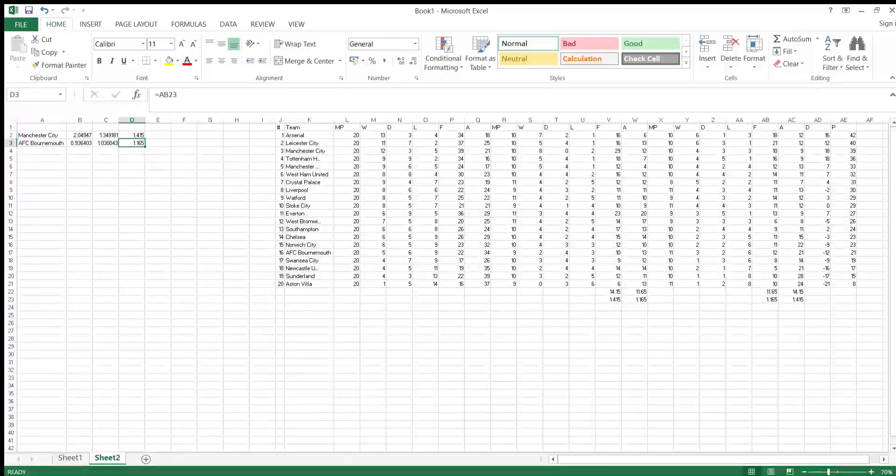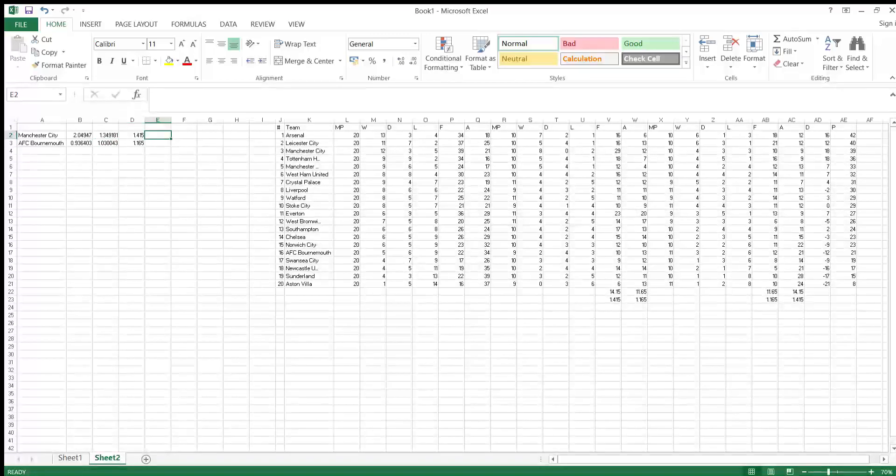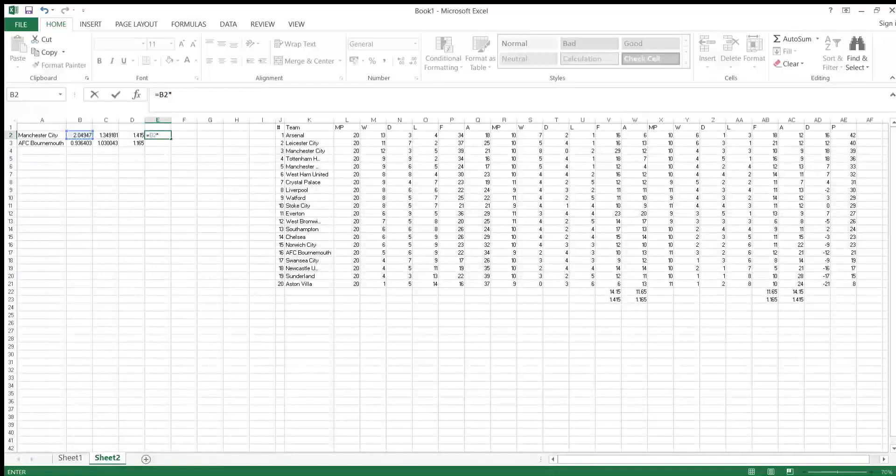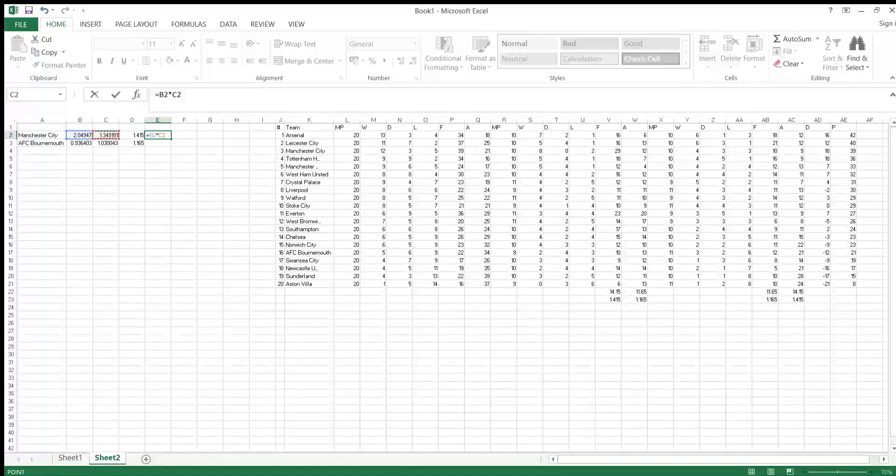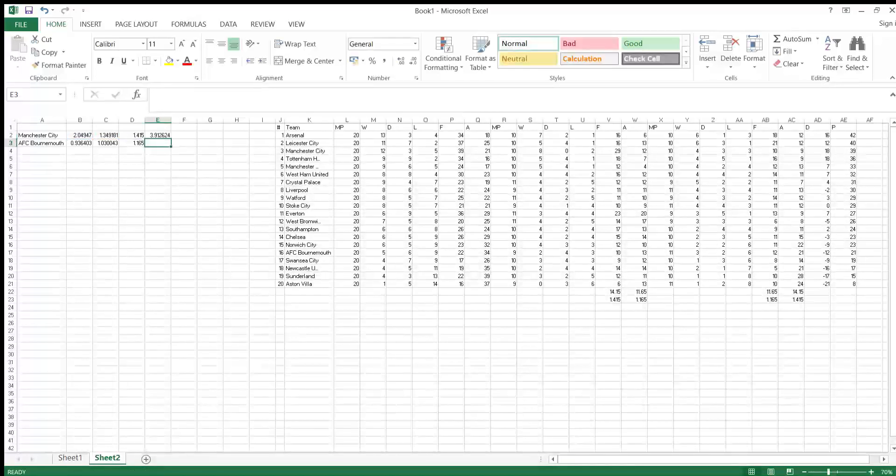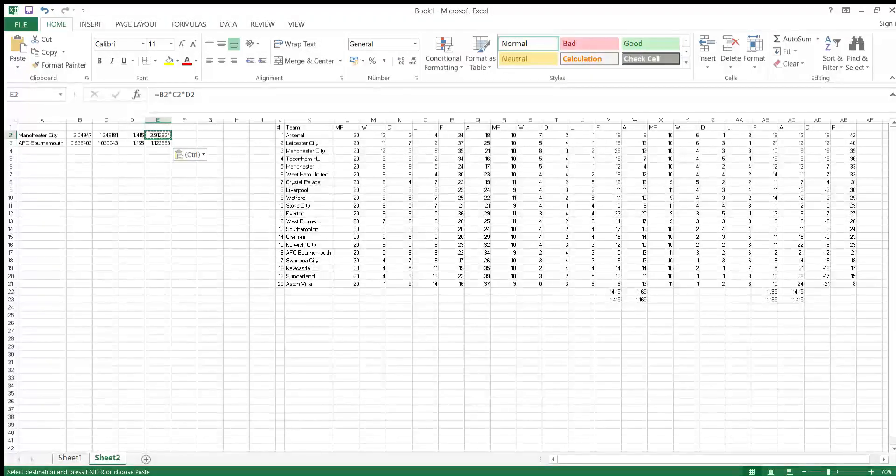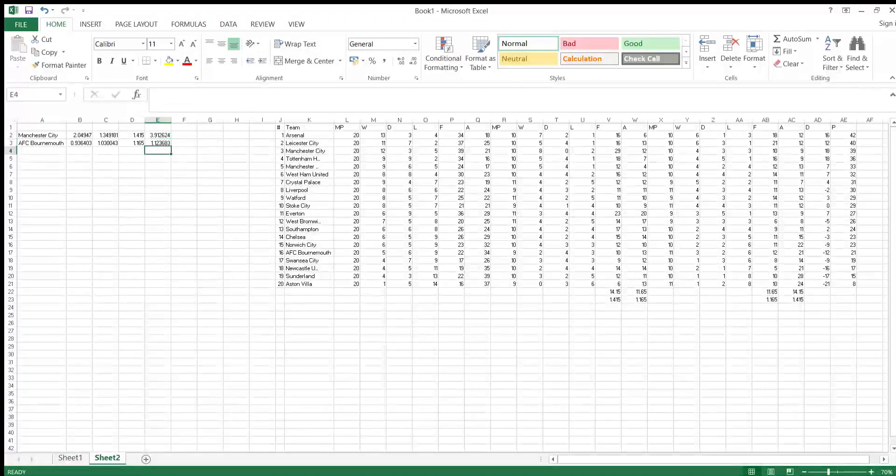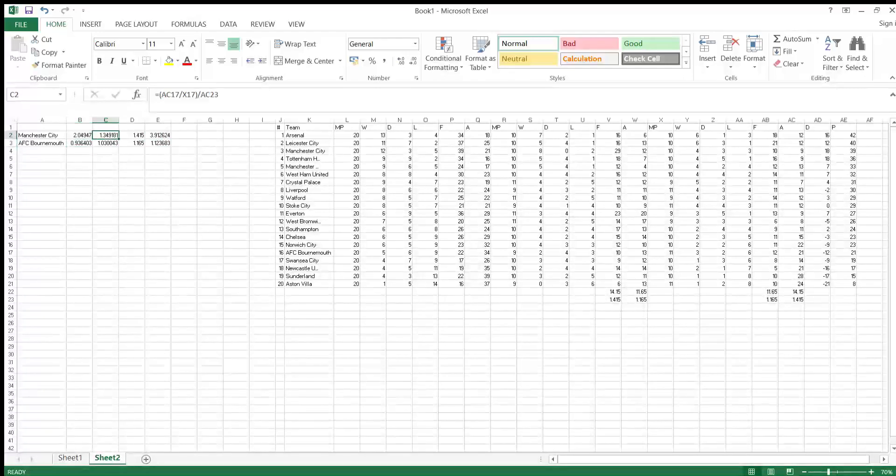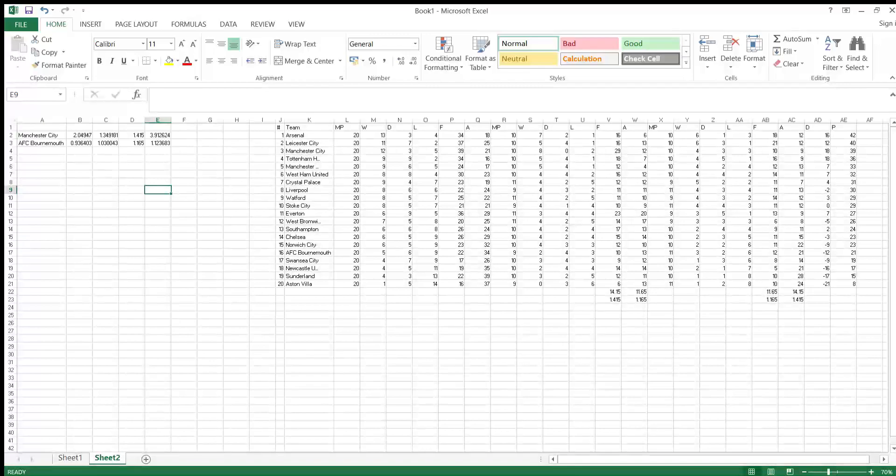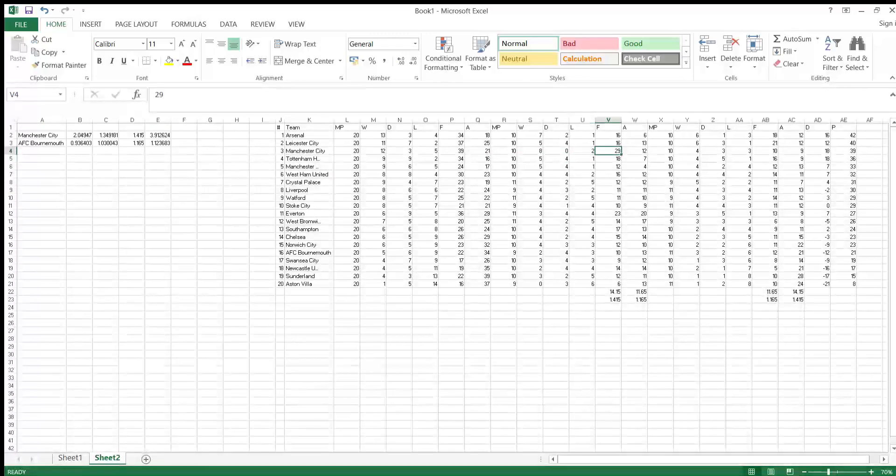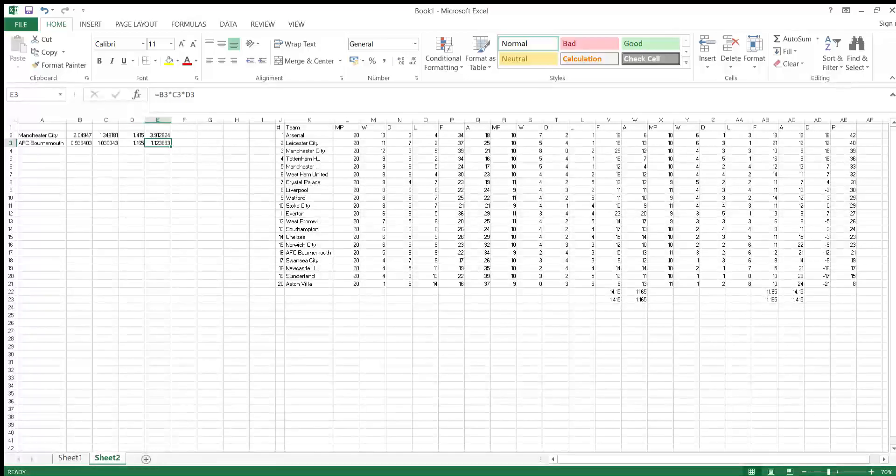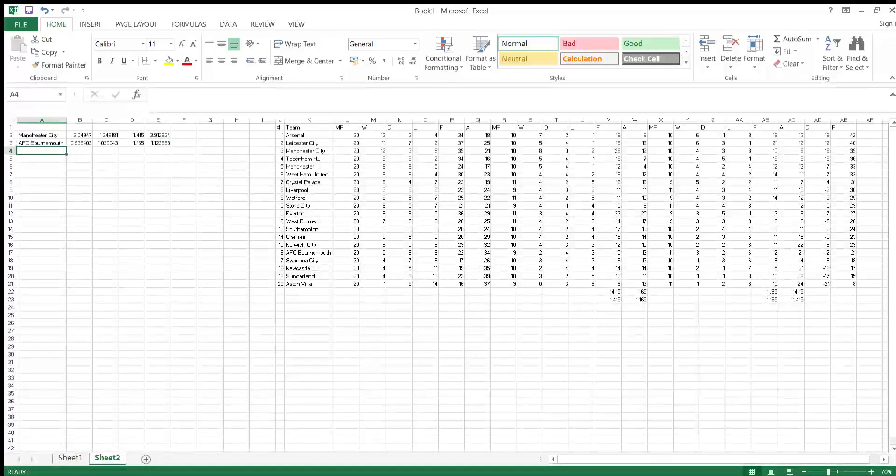To get this, you multiply all these together. So City's goal expectancy is 3.91, because you multiply this by this by this by this. At home, City have been dominant. You can see they've won 8 games last year, scored 29 goals against the side which are leaky on average away from home.